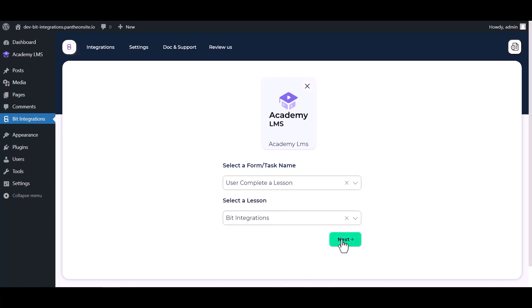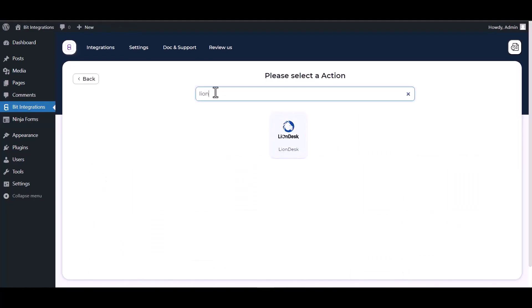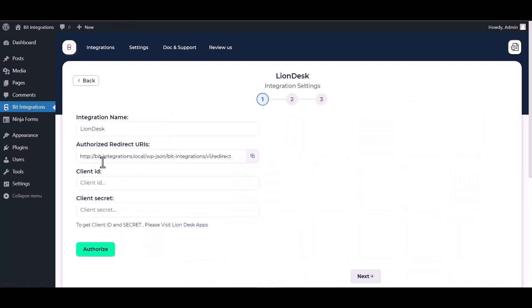Next, search and select the action LionDesk. You need to provide the client ID and client secret, so click on 'please visit'.